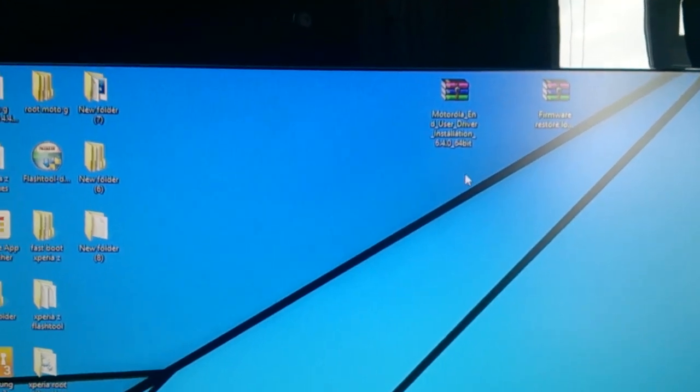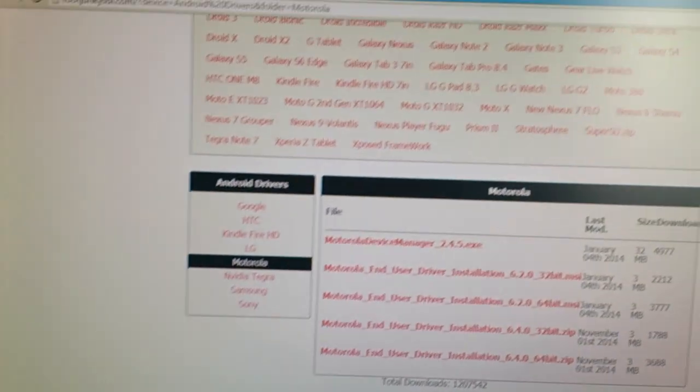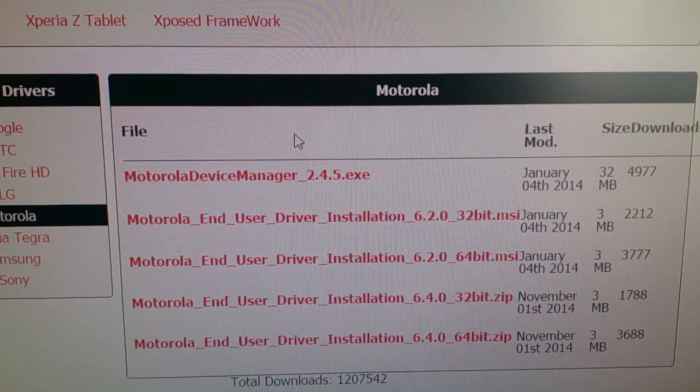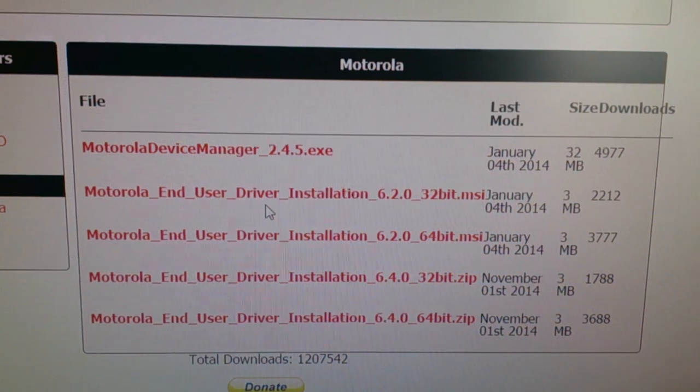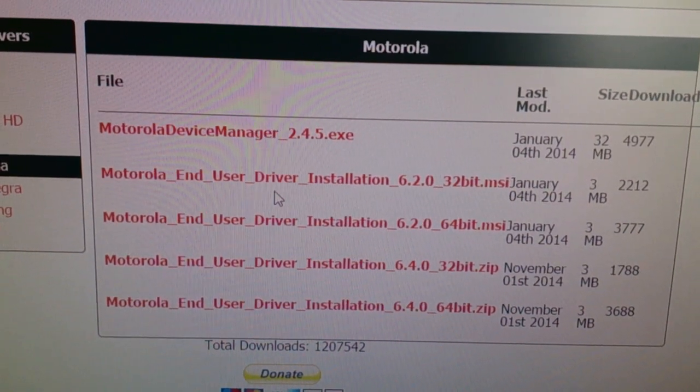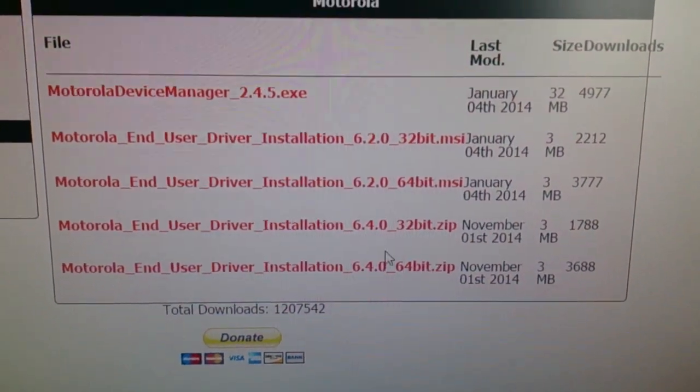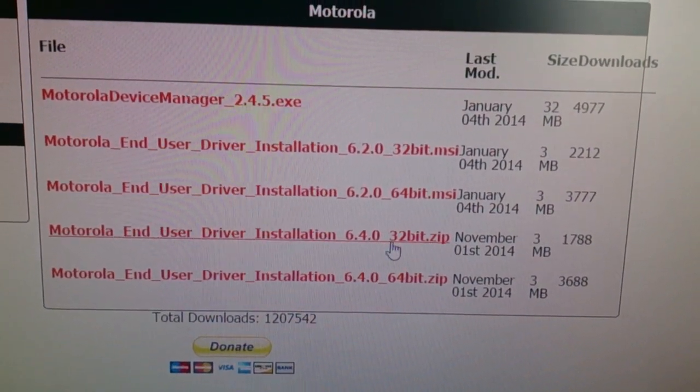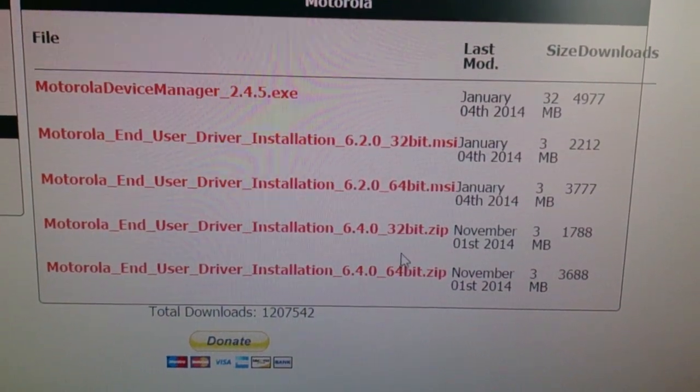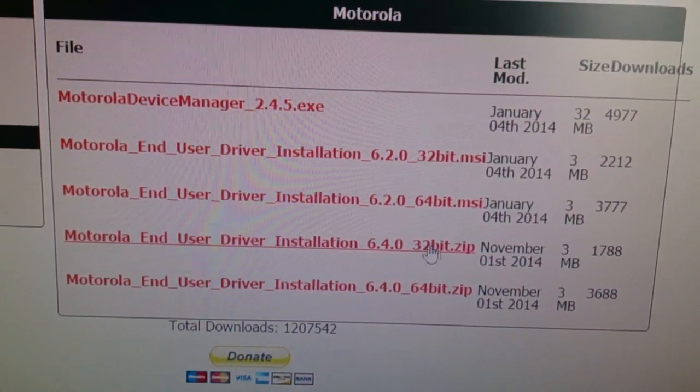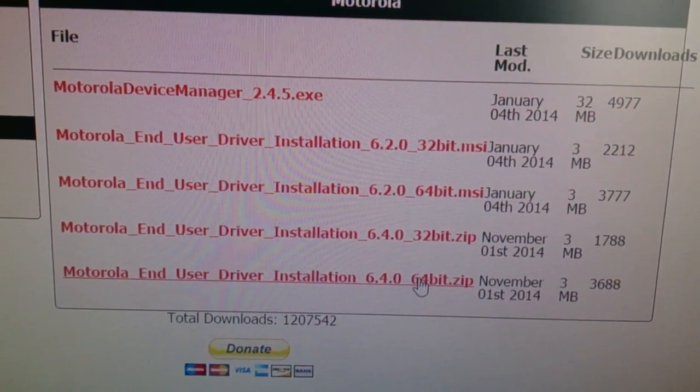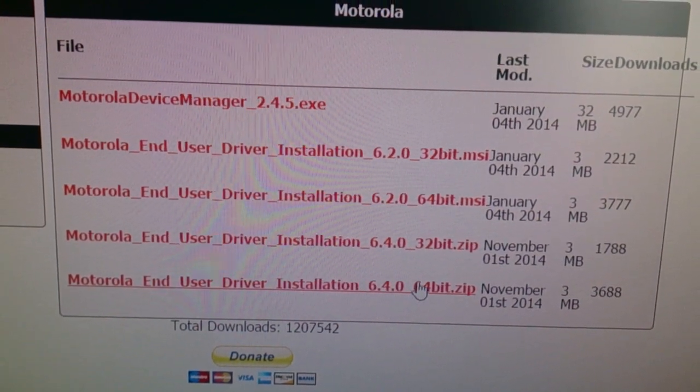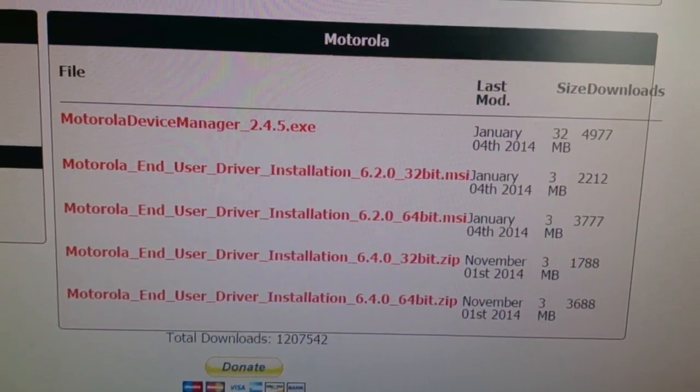So you're going to open up the link for the Motorola USB drivers. And this is how it should look—sorry, I made a mistake, not Motorola USB drivers, Motorola End User Driver Installation. So this is how it'll look when you open it up. You'll need to choose the drivers for the bit PC what you have. So if you've got a 32-bit PC you're going to choose this option here, or if you've got a 64-bit PC like me you're going to choose this bottom link here. So just choose whichever one you've got and download it.